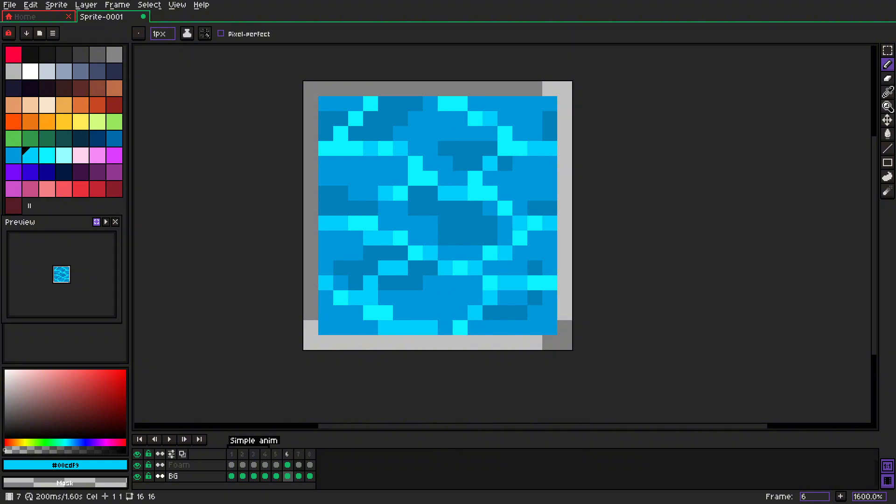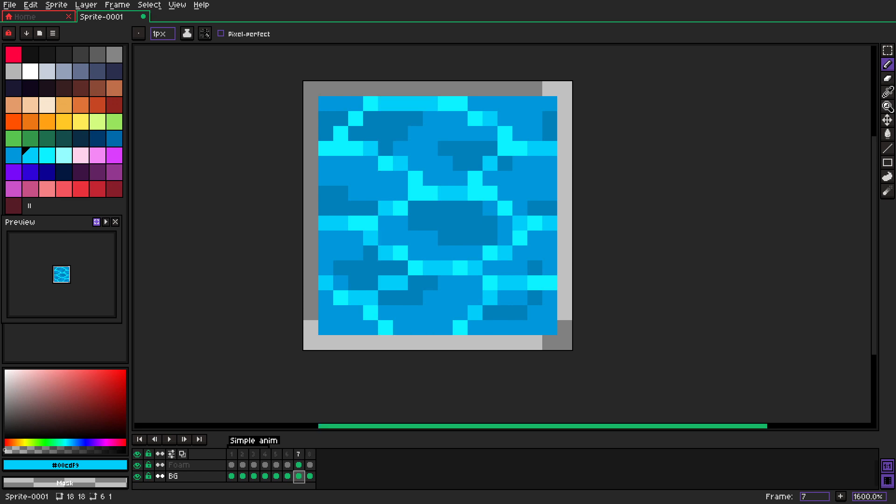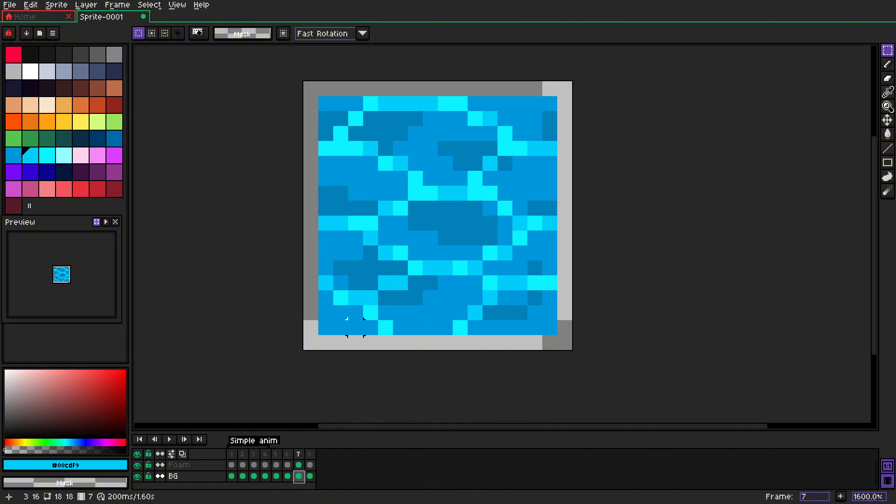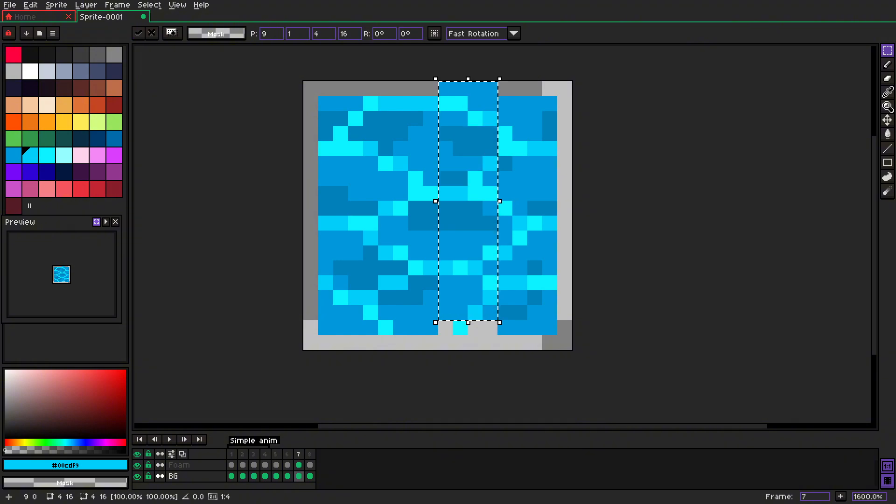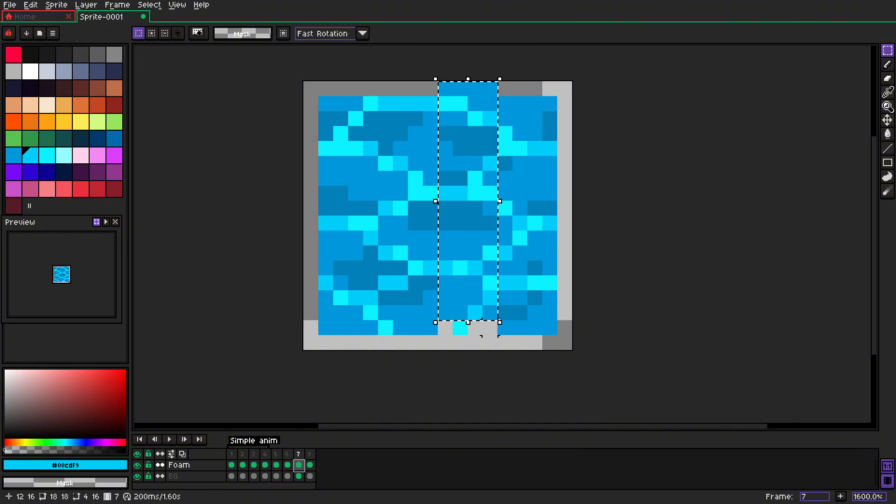Just like that. We go to the next frame, we skip first eight pixels, that would be four, we move them up by one, and we do the same on the foam.